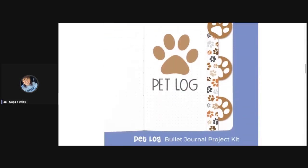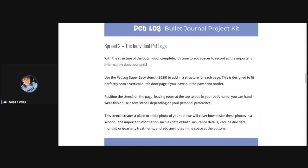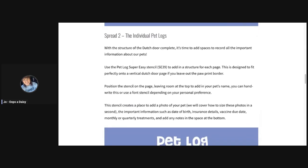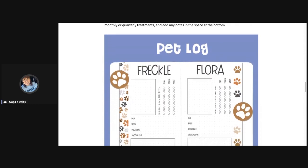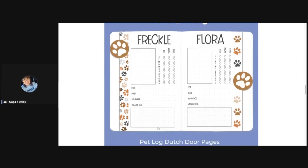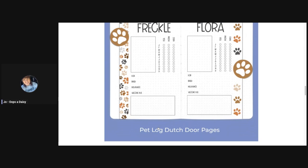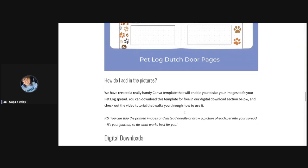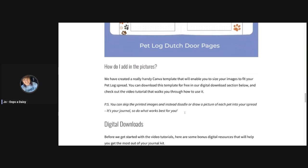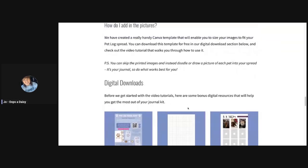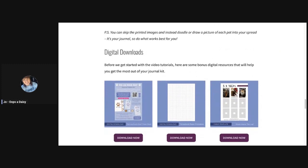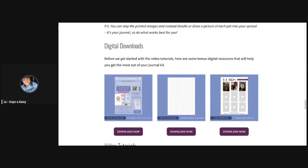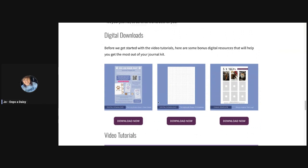Here are some photos showing the cover page of the pet log Dutch door and then going down into how to create the individual pet logs. What we're going to do today is figure out how to size photos so that they are perfectly sized to go into these spaces that we've created in our pet log spread. You could draw those pictures or do some guesswork, but we've actually created a Canva template that you can use free of charge.